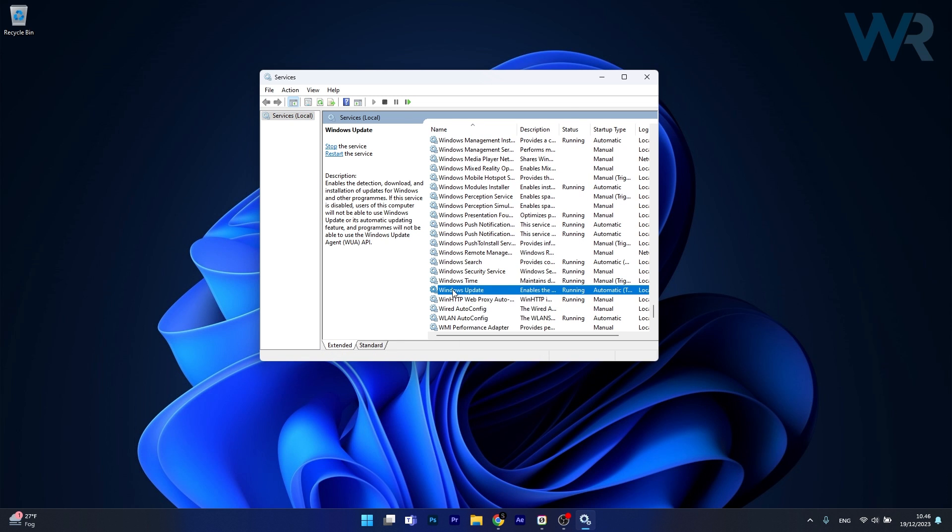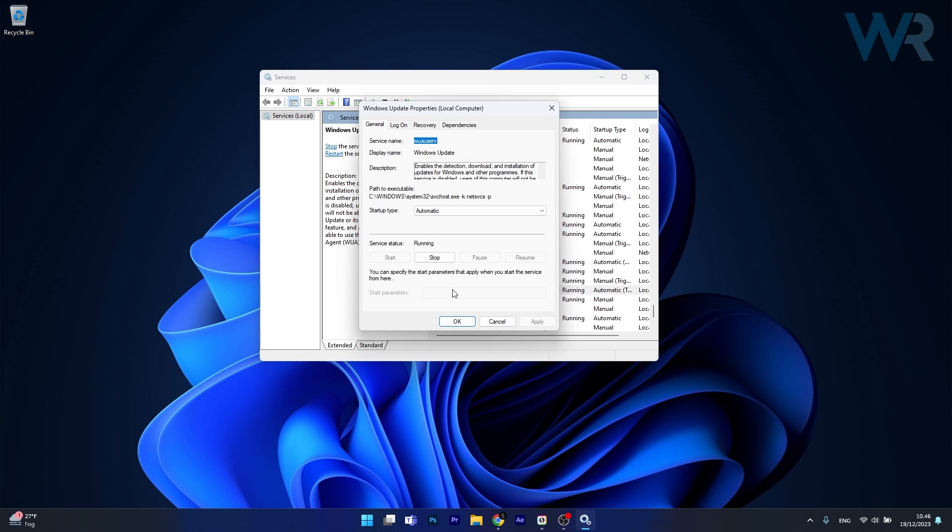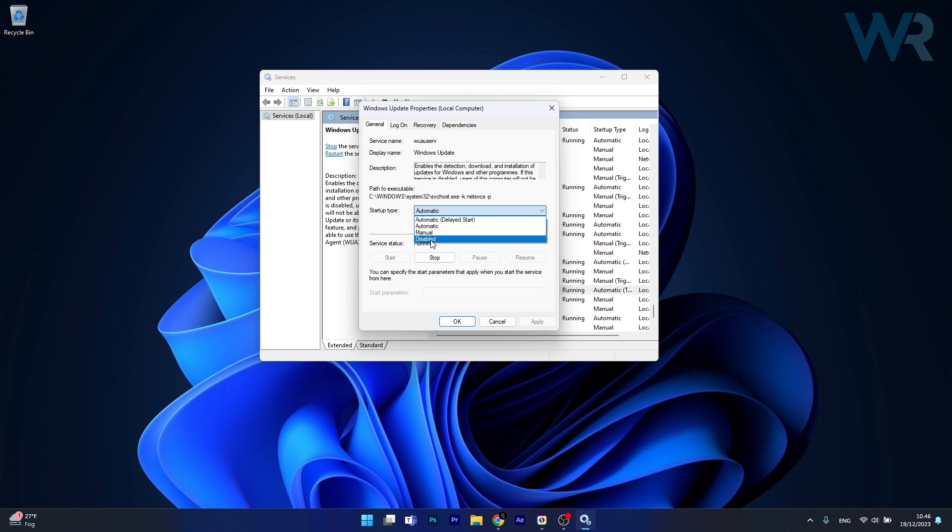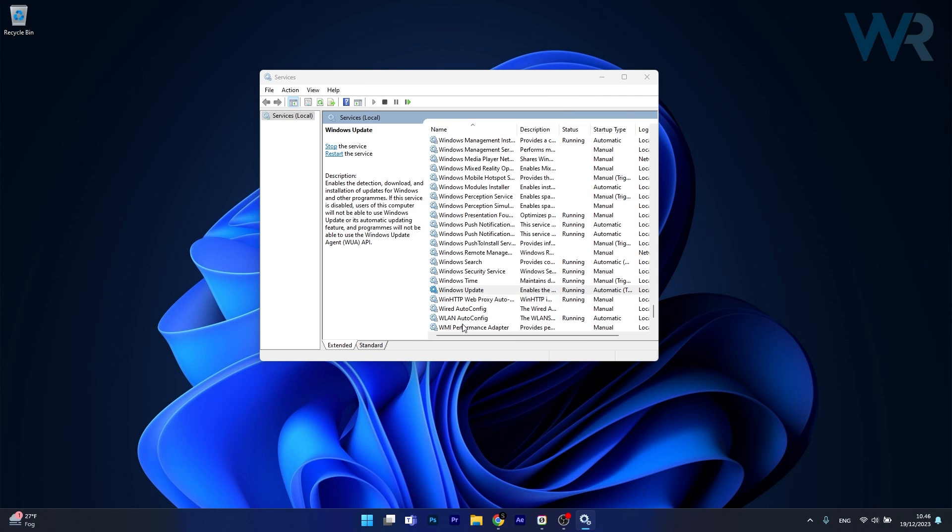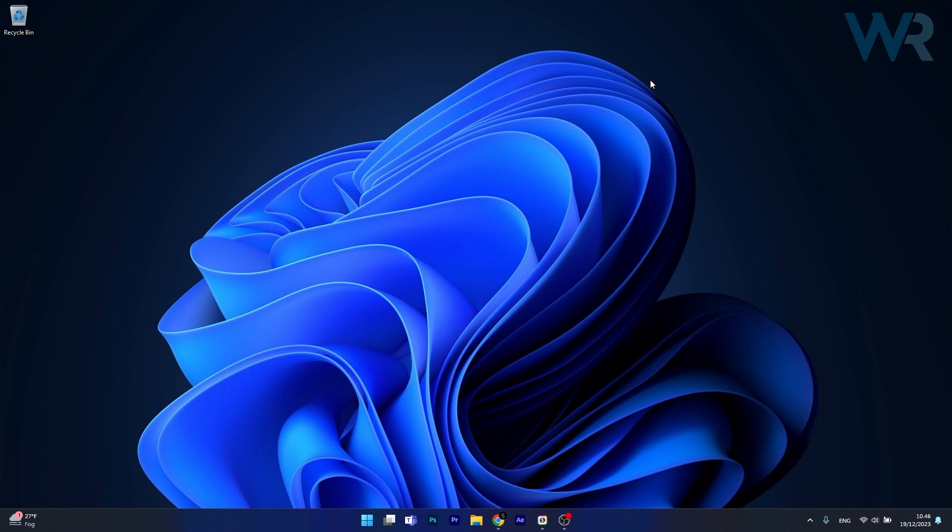You can also double click on the service, click on the stop button to stop the service and then click on the start button to start the service. Next to startup type you also have a drop down menu which shows you a few options. You should have selected the automatic option, then click on apply and okay to save the changes, restart your computer and check if the problem still persists.